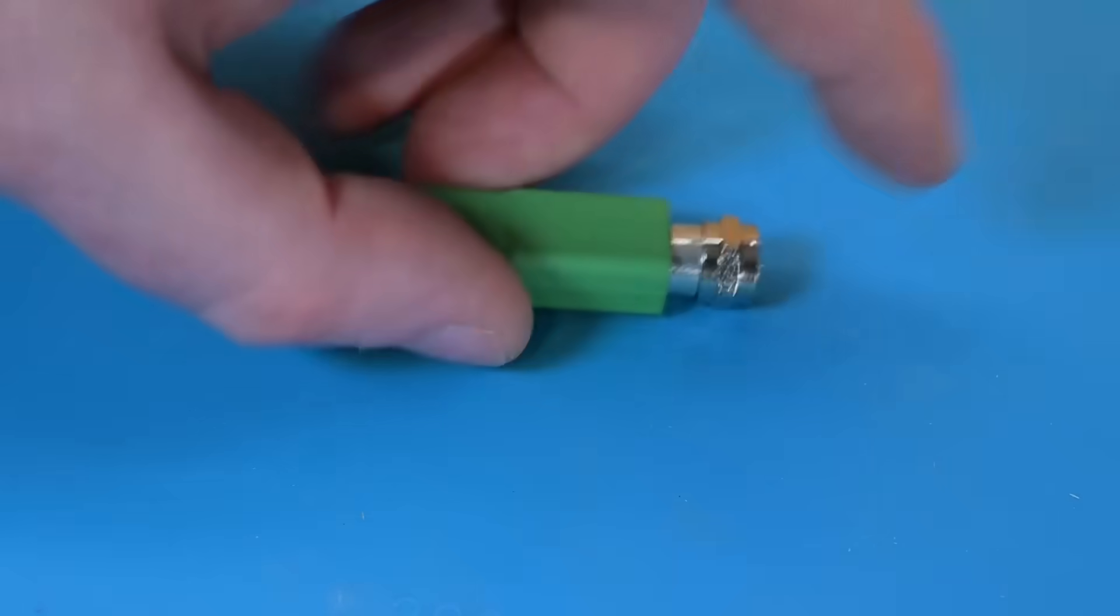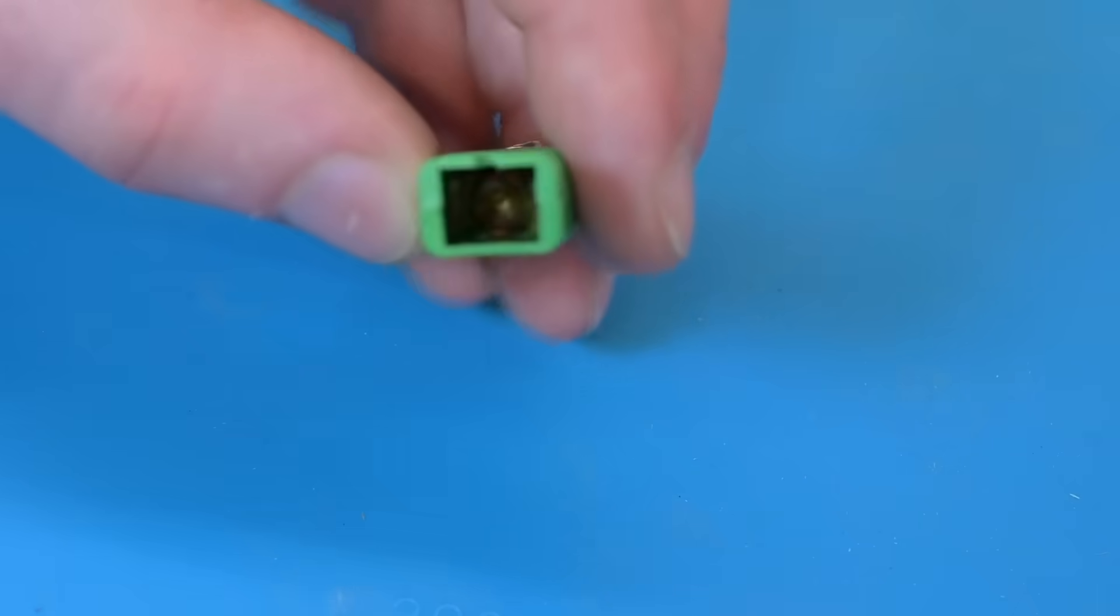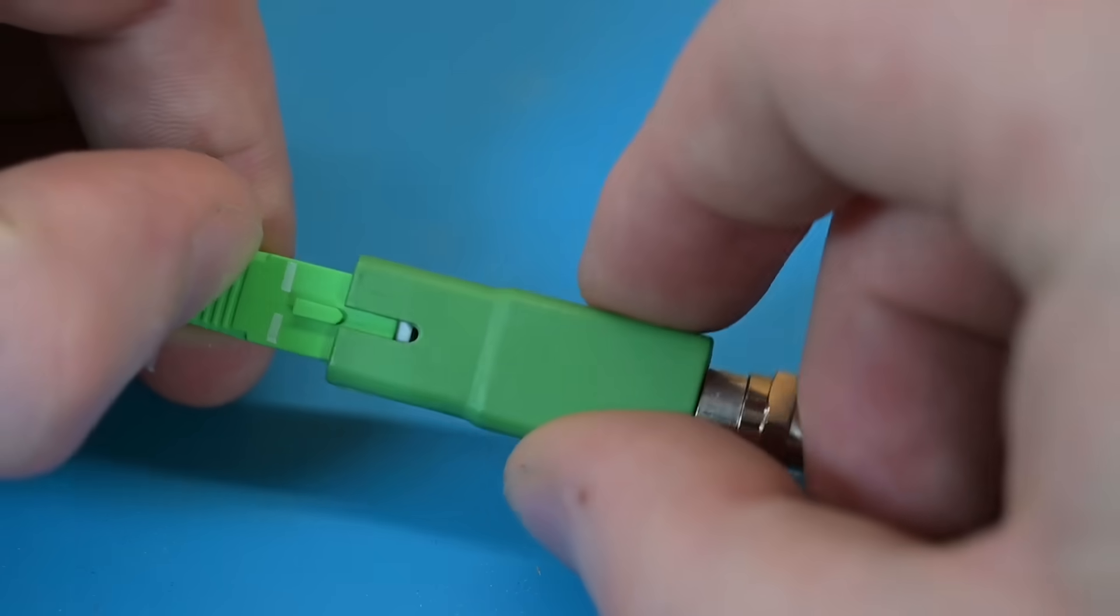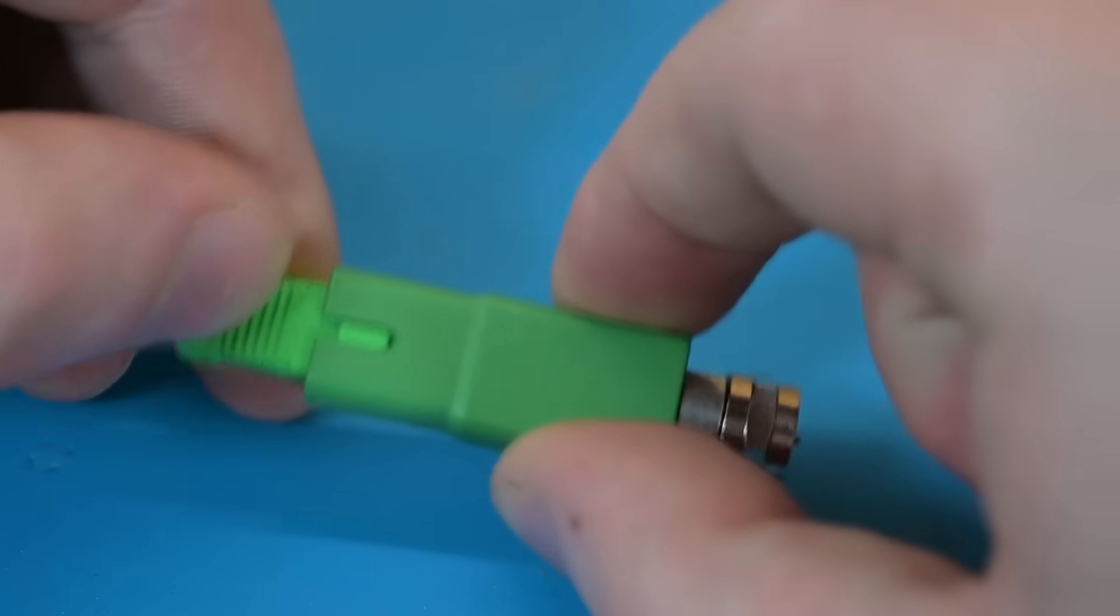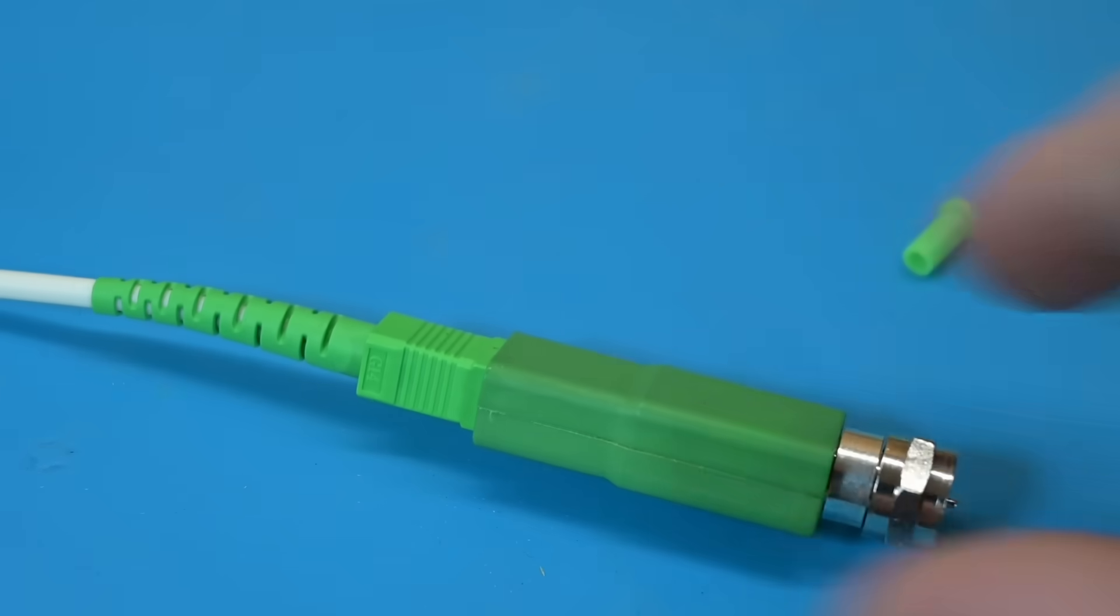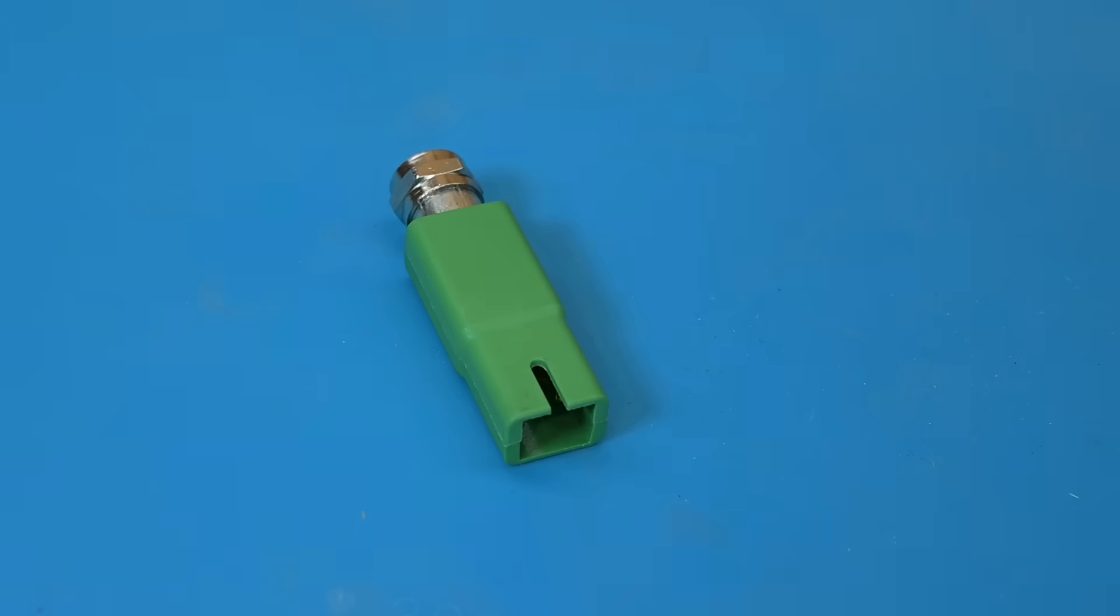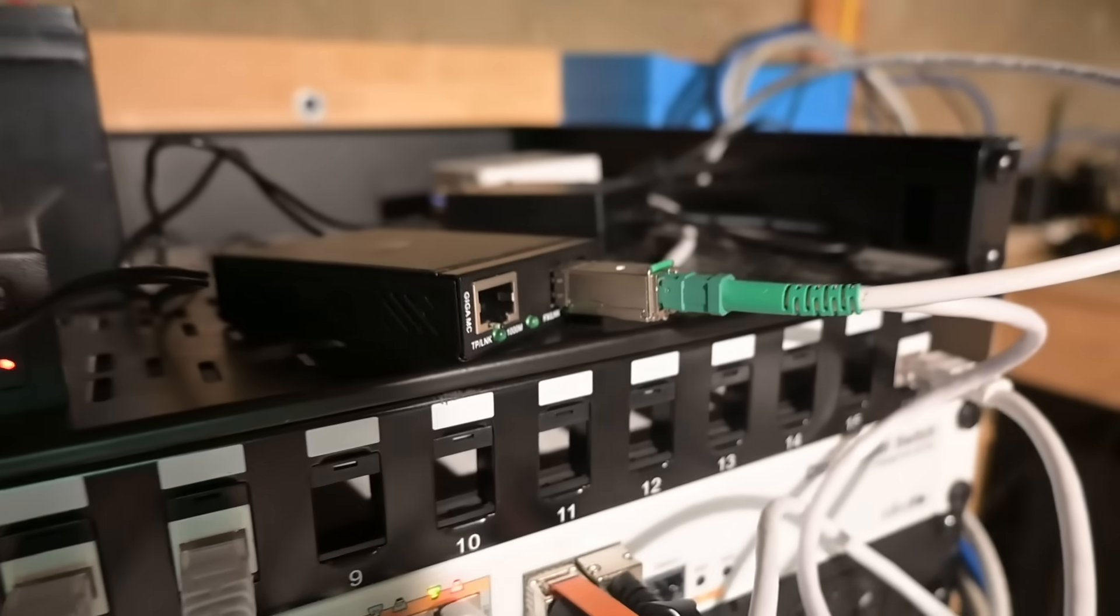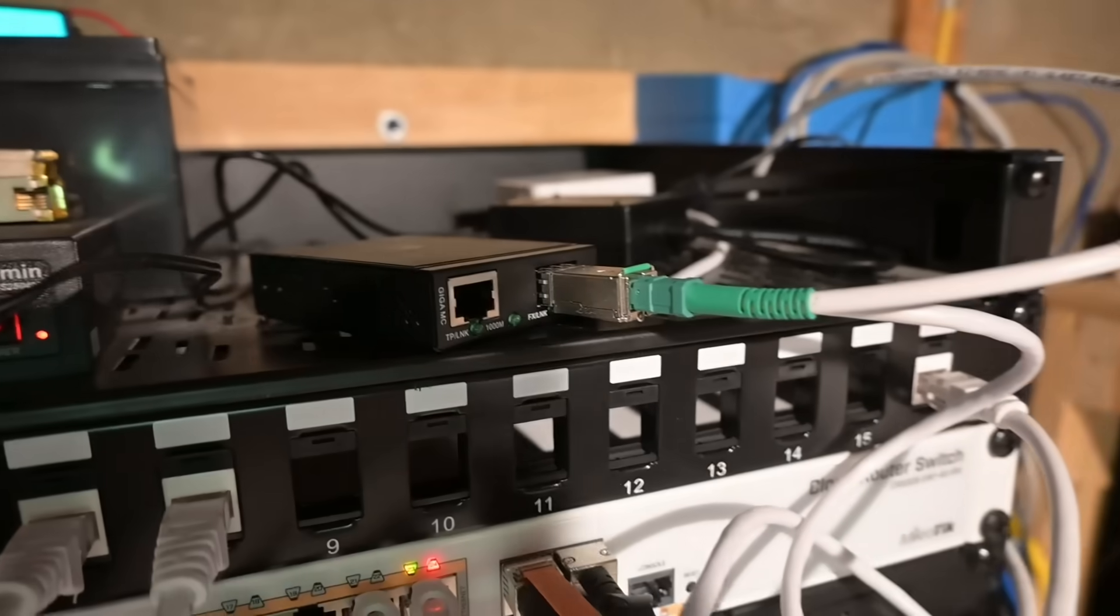On the other end, we have an SC-APC fiber optic port, which is very common to find on passive optical networking or PON systems used to deliver home and small business internet service.